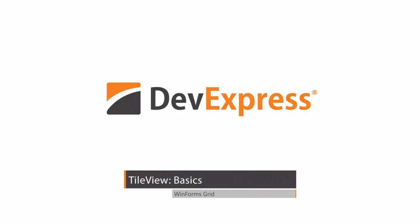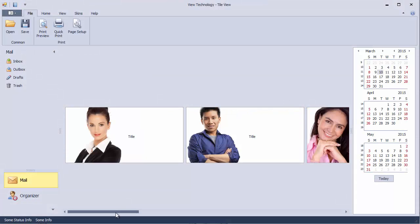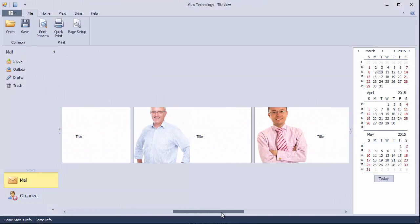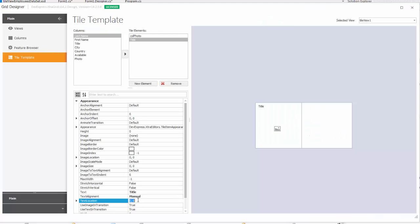In this video, you'll see how to switch the usual GridView data layout to the TileView, which displays information using Windows 8 style tiles. You'll learn the basics of tile template configuration, such as adding data bound and unbound elements and positioning them within the template.